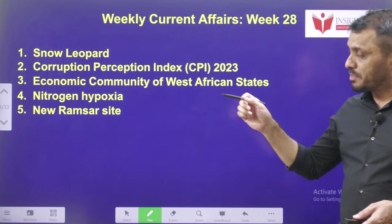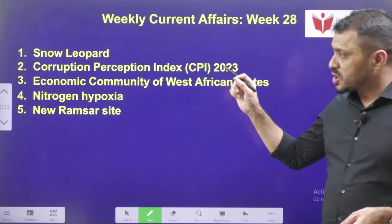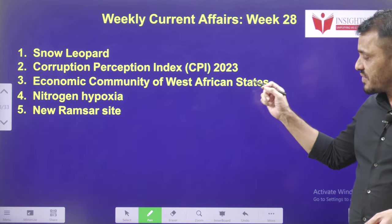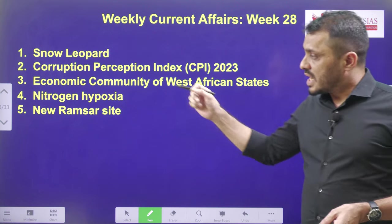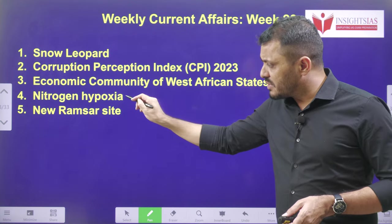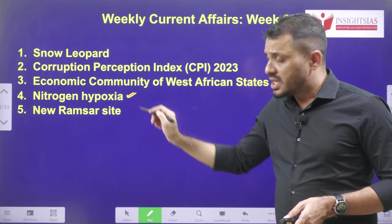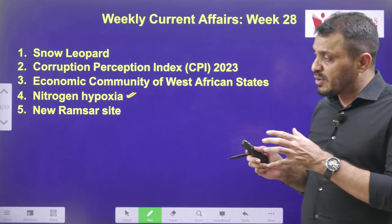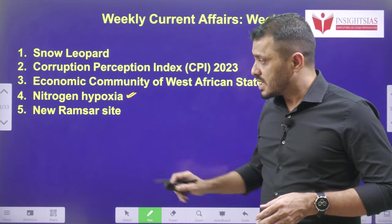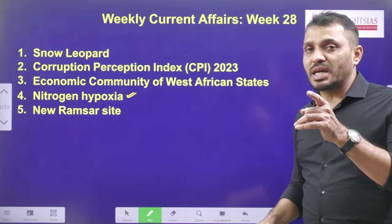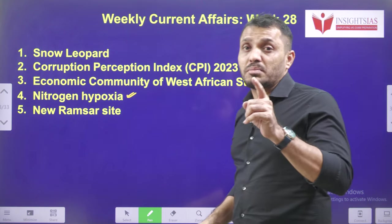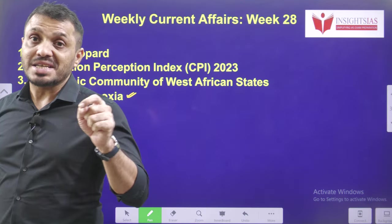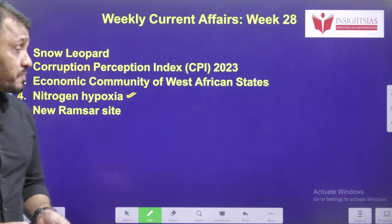The five topics are: snow leopards, corruption perception index, economic community of West African states, nitrogen hypoxia — which is related to USA and is a type of death sentence — and new Ramsar sites. Tell me guys, how many total Ramsar sites are present in India? Put your answer in the comment section.